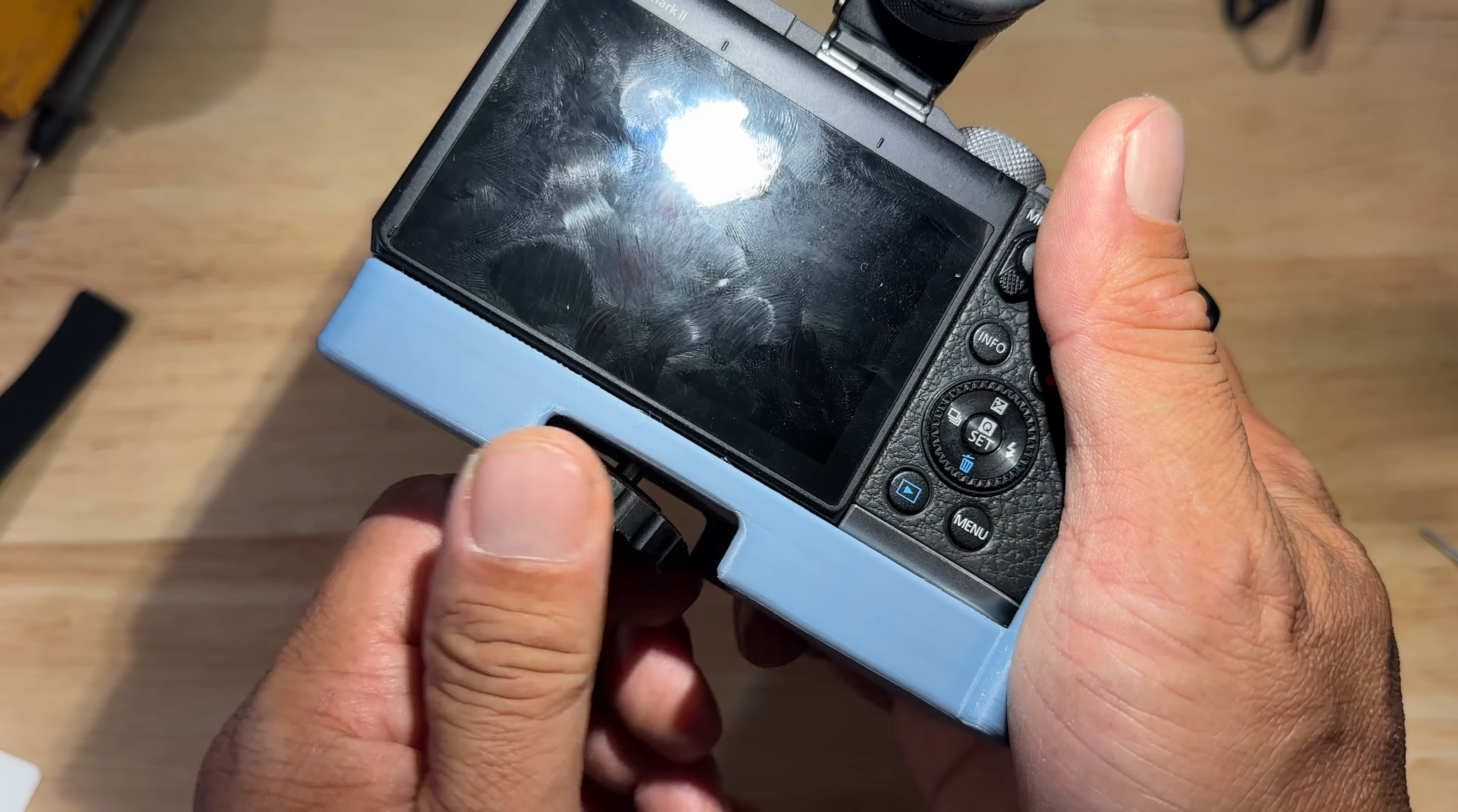This grip is also a lot lighter and cheaper than the grip that is made specifically for this camera. I use less than a dollar's worth of filament for this grip and it's custom made to fit my hand exactly.